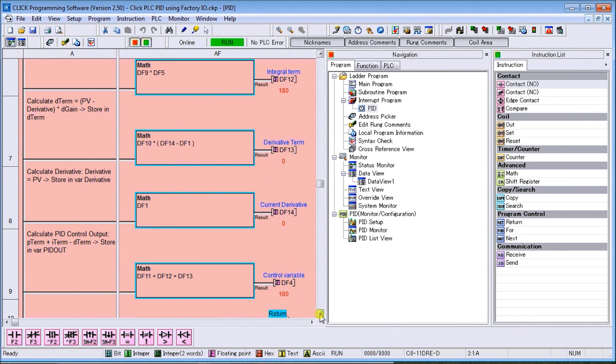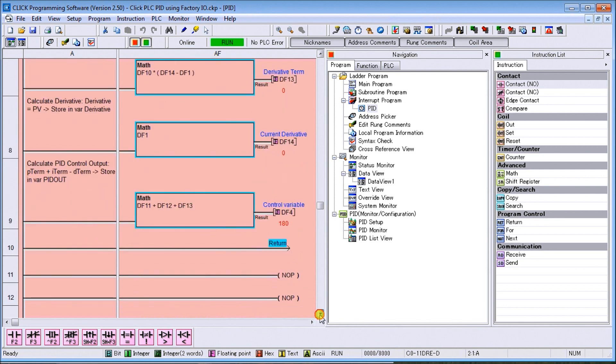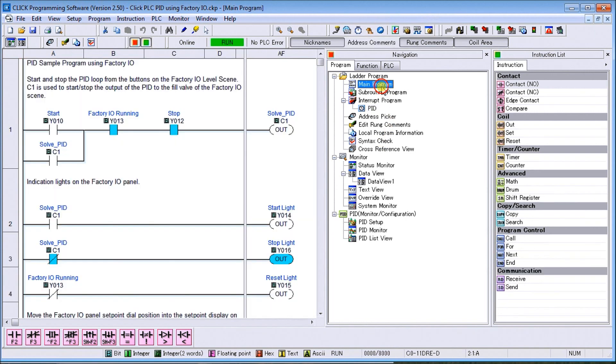Finally, to get the actual output, our control variable, we take DF11, DF12, and DF13 and add them together. That gives us a control variable to put on our fill valve. If we look at our main program, we can take our IO from our Factory scene and manipulate that around.